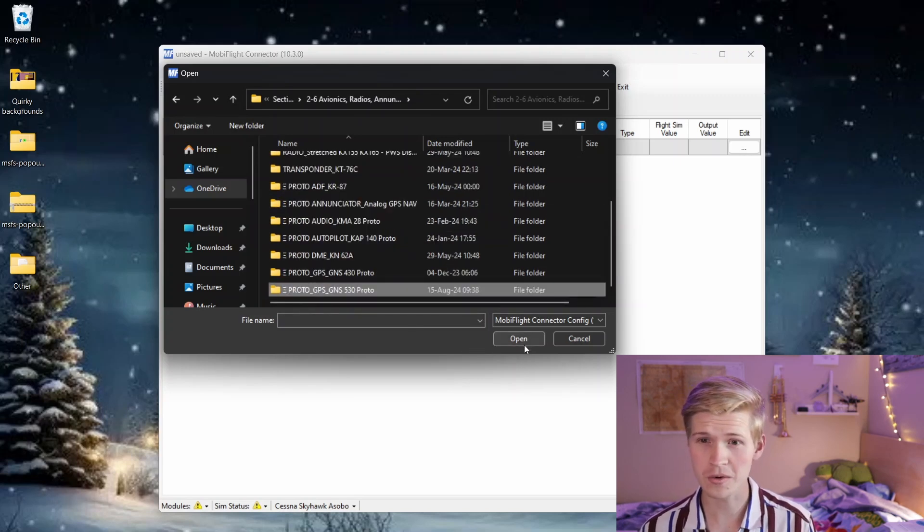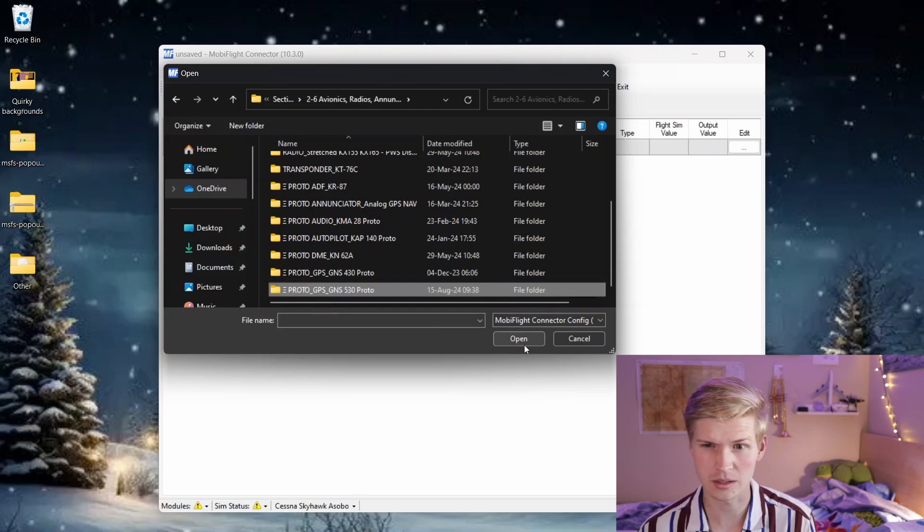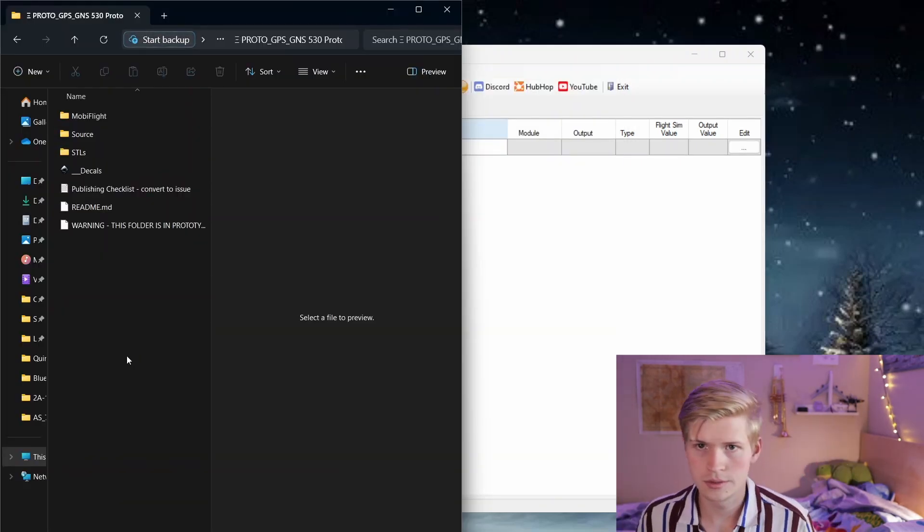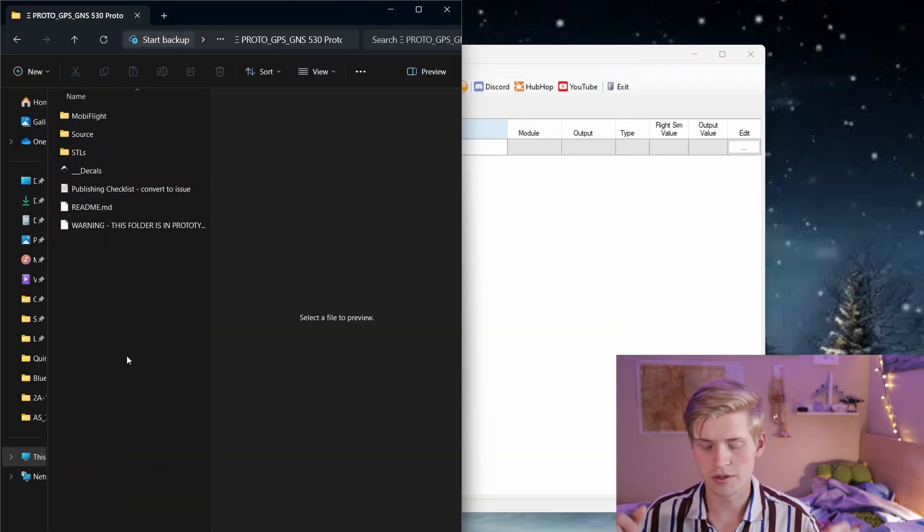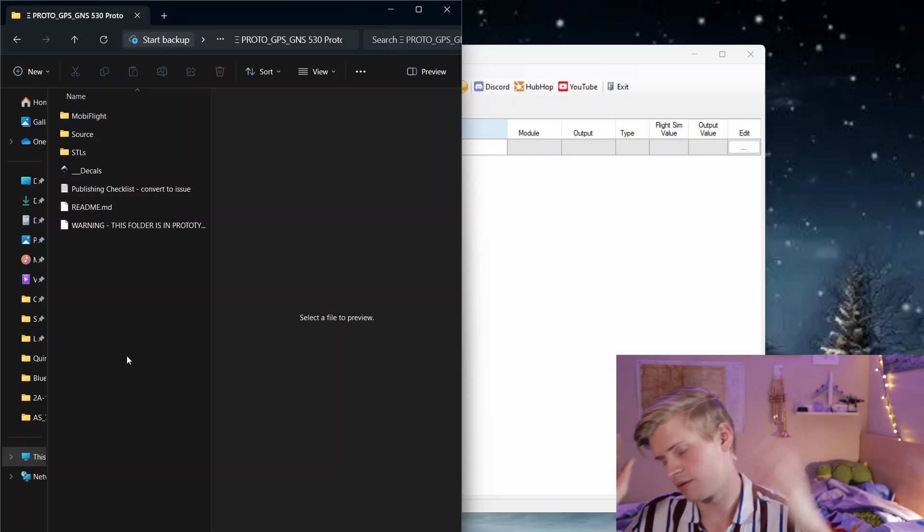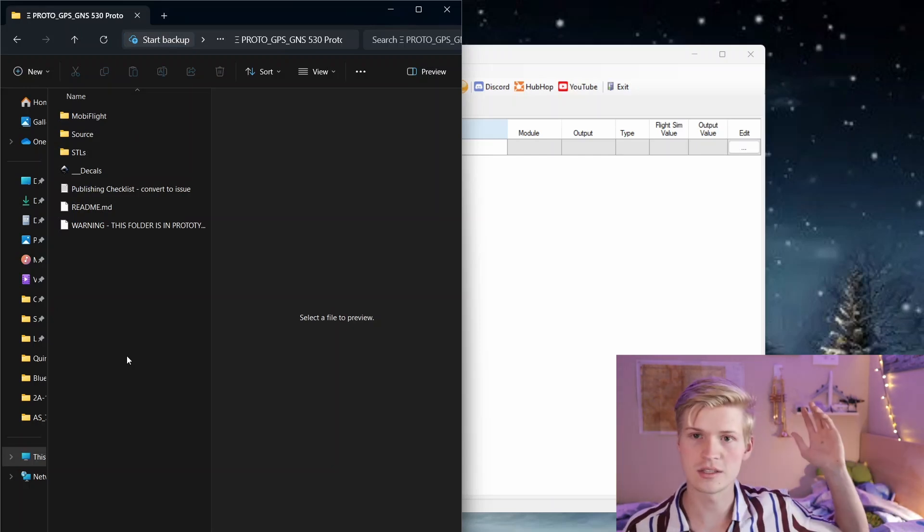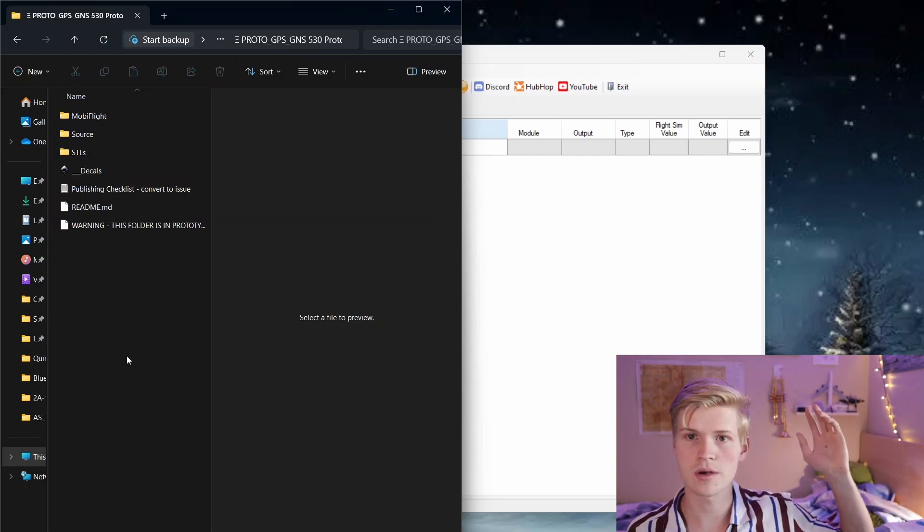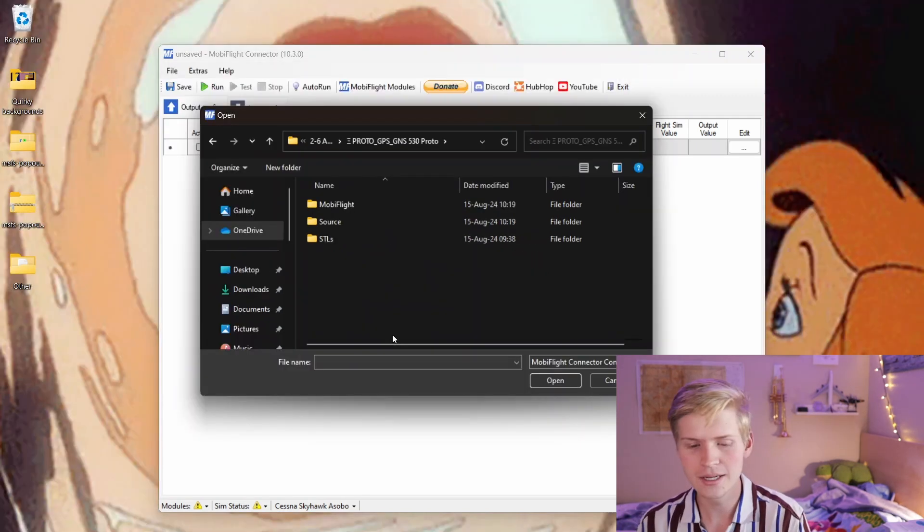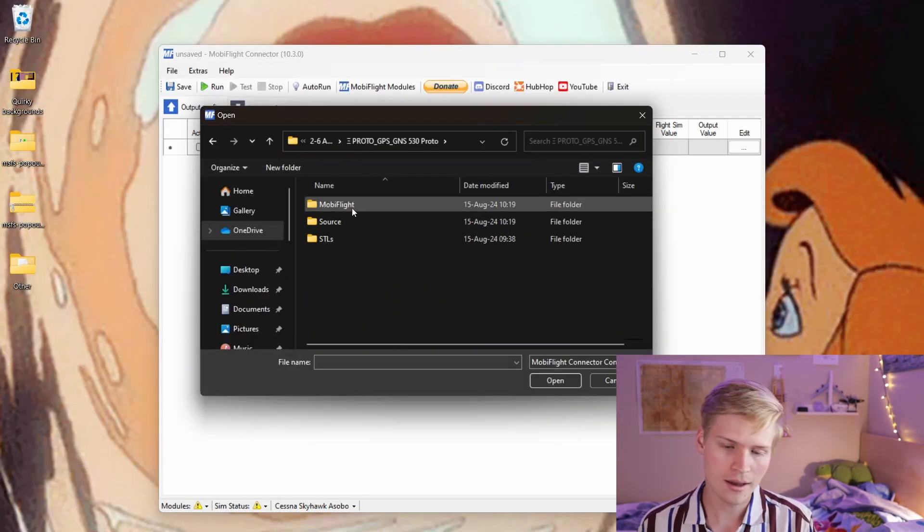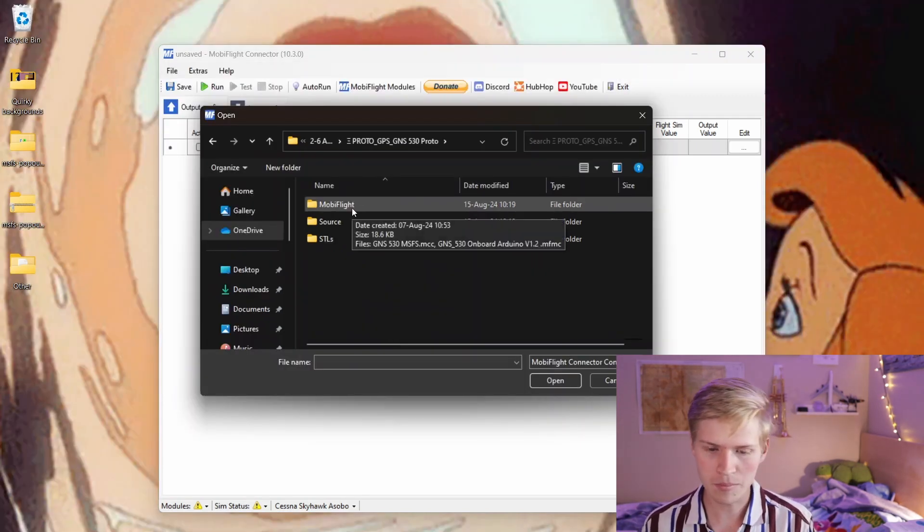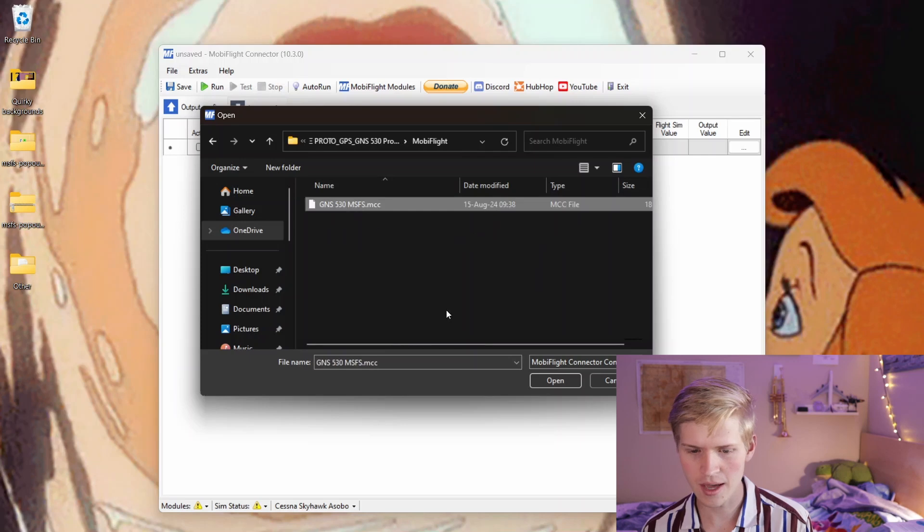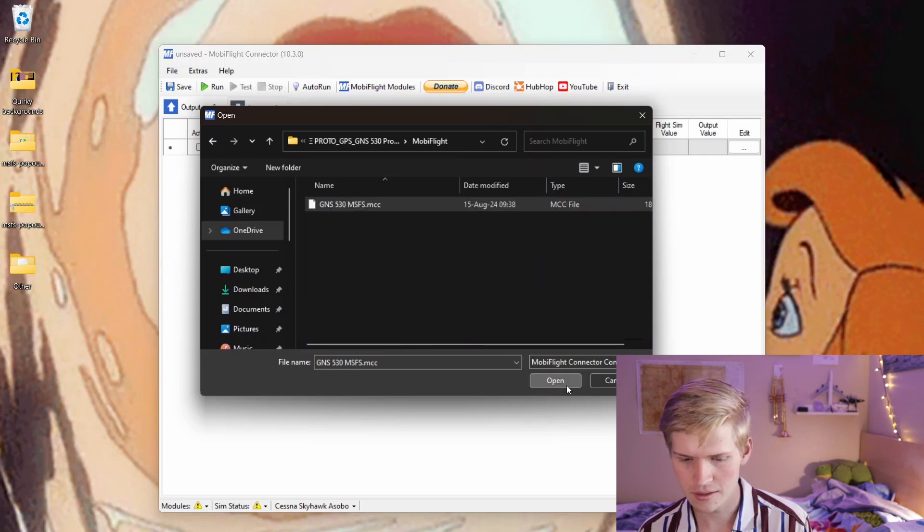It won't be a prototype, because I'll go through this huge long checklist, write up a BOM, and do stuff, and make sure everything's cool, make these things glow in the dark, or whatever. Anyways, click MobiFlight, and then we have this GNS530 MSFS right here.